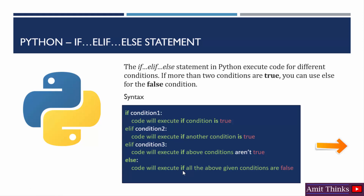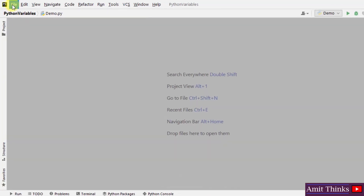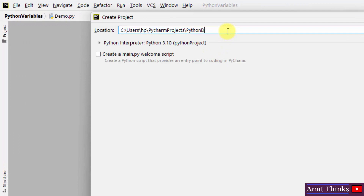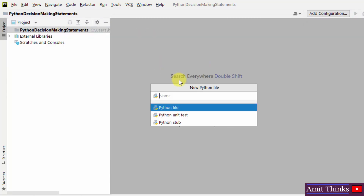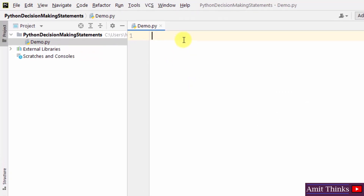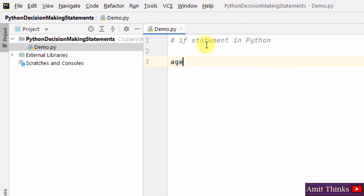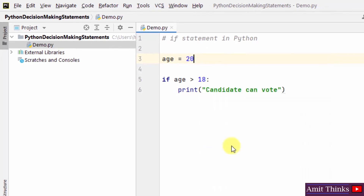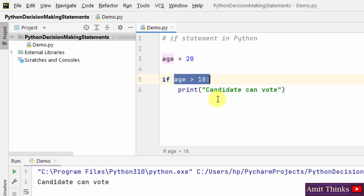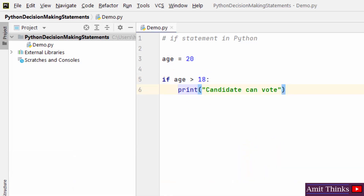Now we will see all three examples. Let's begin with the if statement. Here in PyCharm IDE, let us create a new project — I'll name it 'python decision making'. The project got created. Now right-click on the project, create a new Python file, and name it demo. Here we will see the if statement. I'll take a variable age and set it to 20. Now we execute: if age is greater than 18, print 'candidate can vote'. Right-click and run — you can see 'candidate can vote'. This is our if statement.